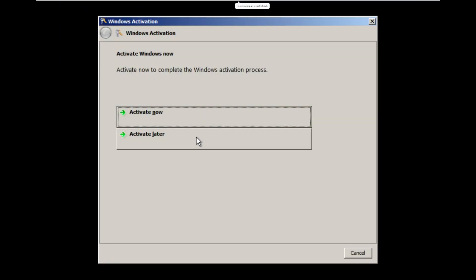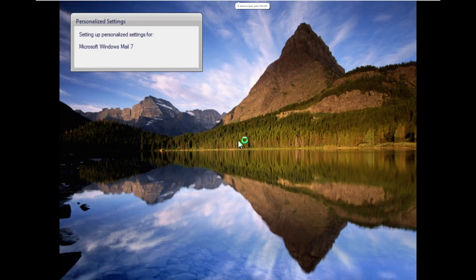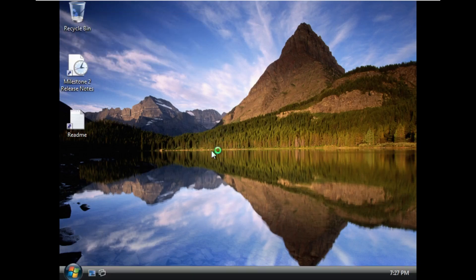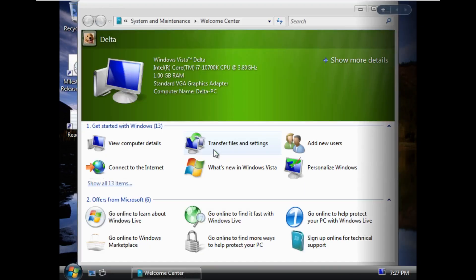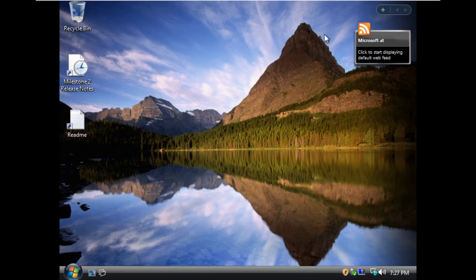All right, so now it's asking us to activate. We're going to go ahead and activate later. And here is our first visible customization. We see that that little loading circle is green instead of blue, like it typically is.